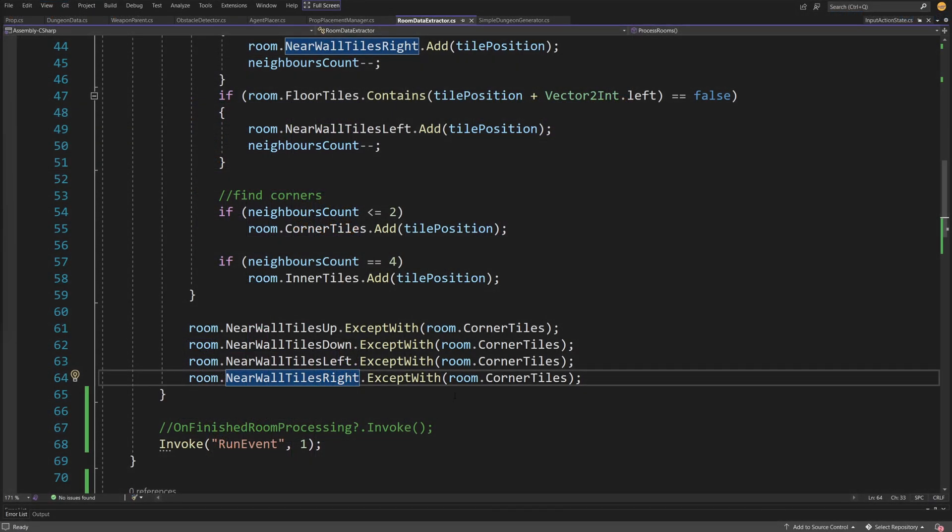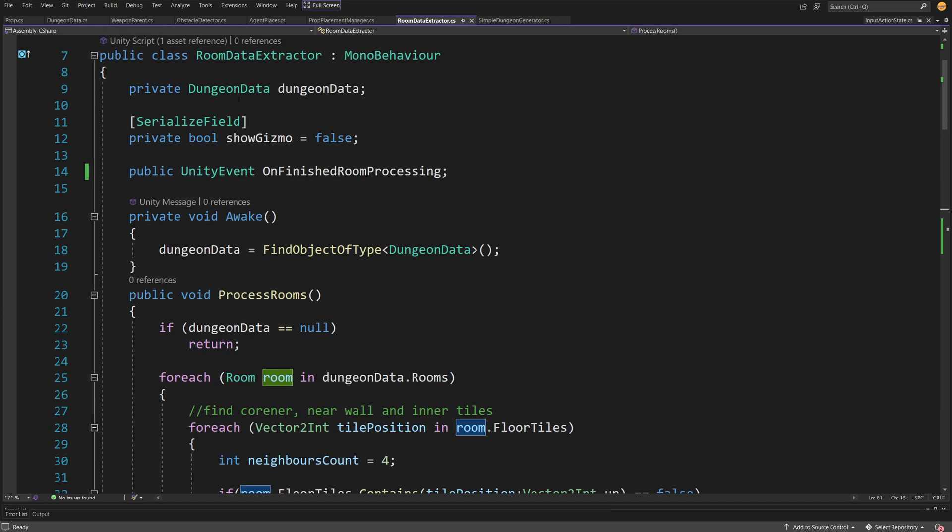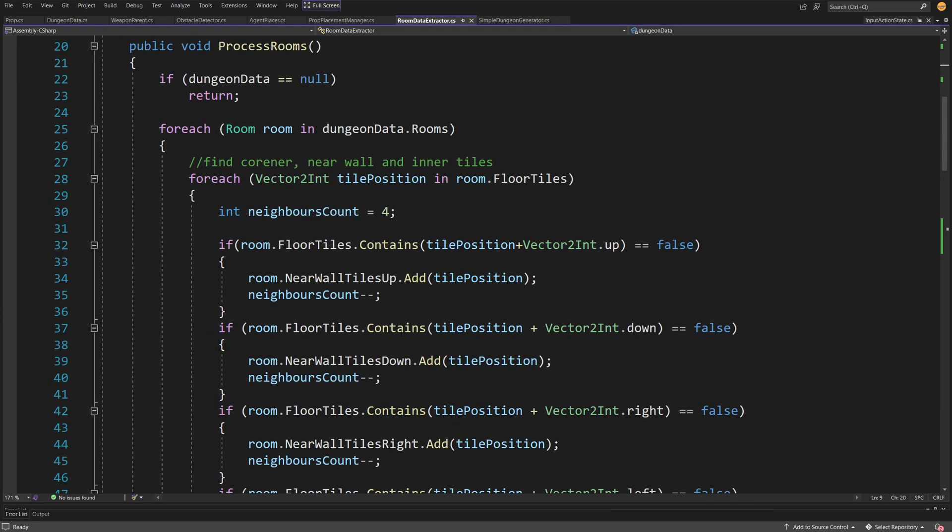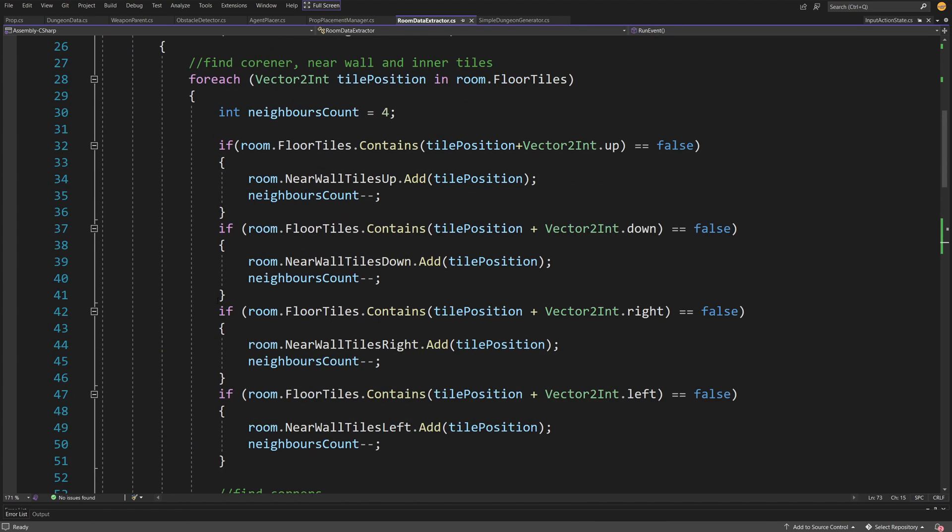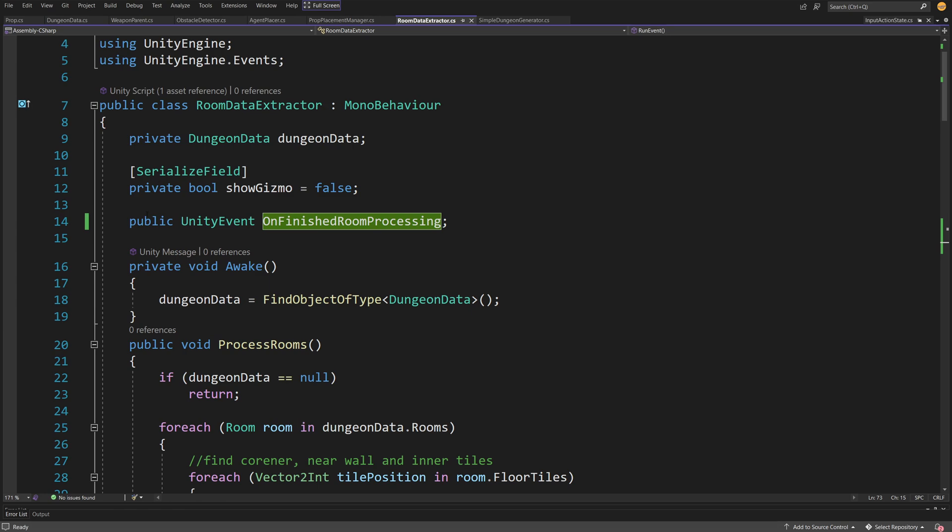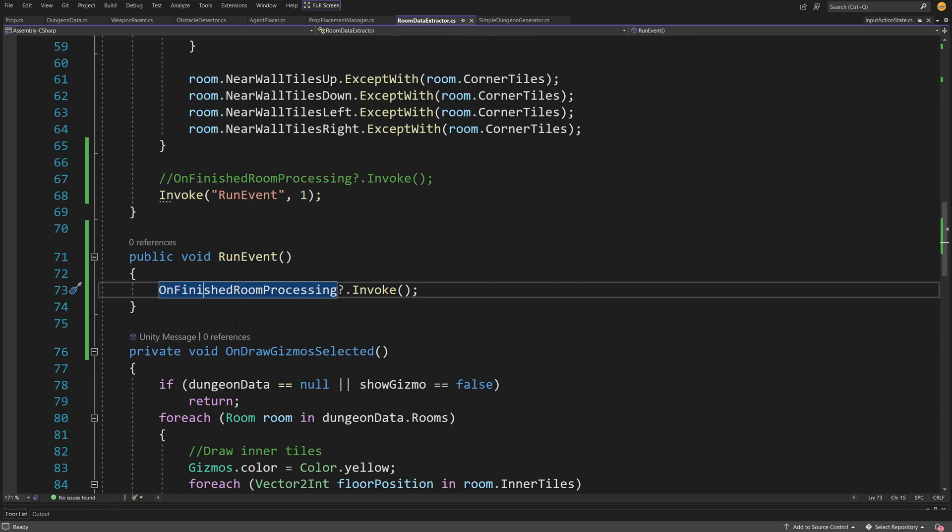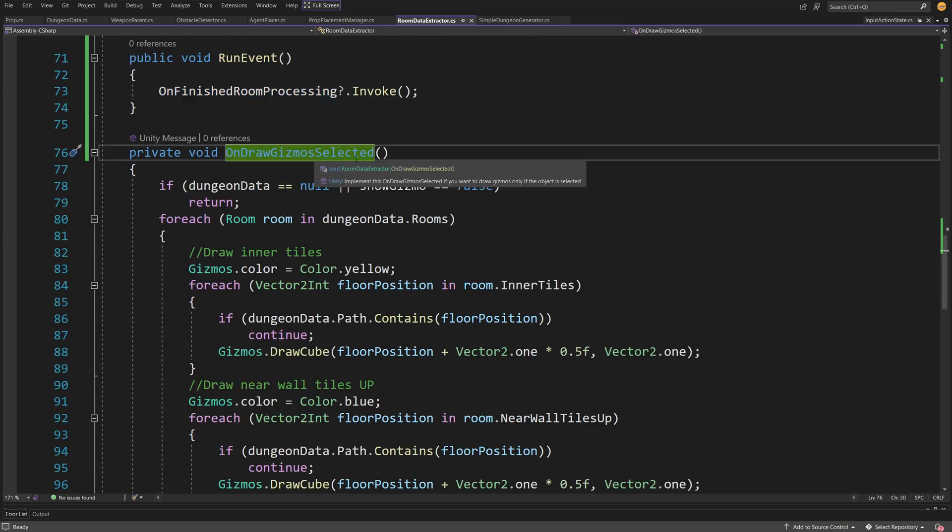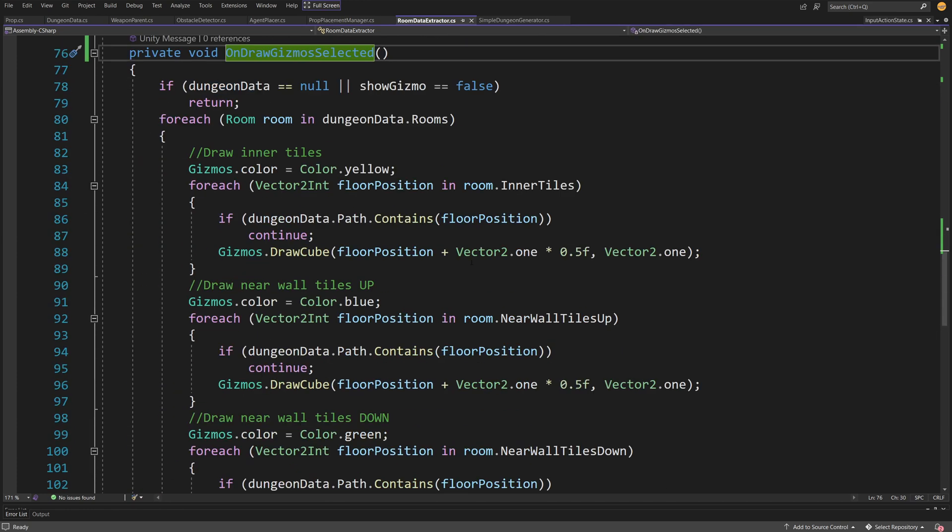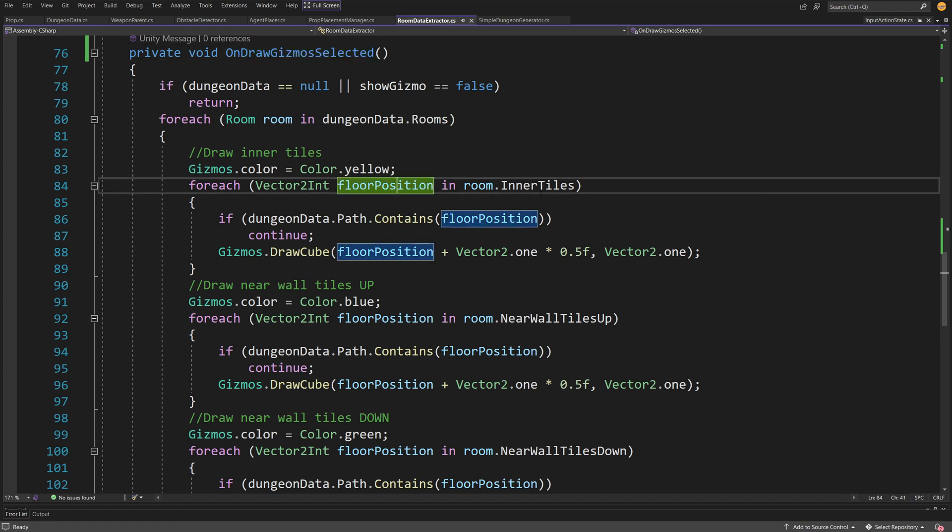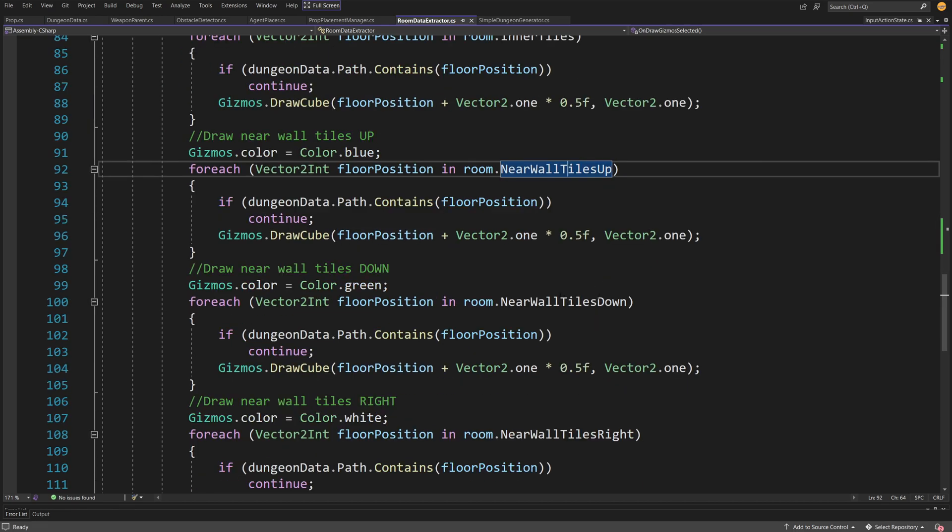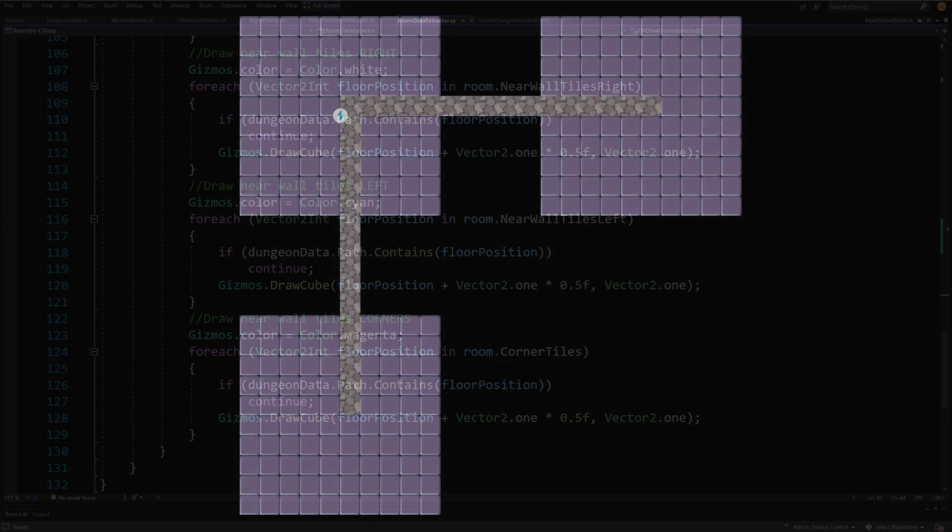We've placed all this data in our room and basically in our dungeon data, so now we can call our event on finished room processing. This is another event that allows us to run another layer of our procedural generation. This invoke is just for me to be able to visualize what's going on in our process. This allows us to tint the different tiles or place a cube on the position of different tiles for me to show you what data we've extracted.